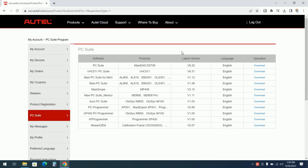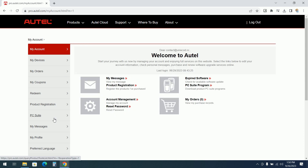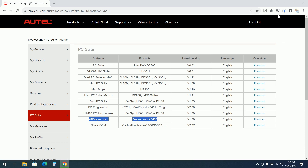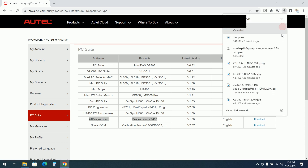You need to download the software for the computer. You need to log in to your Autel account. This is my account. I will go to PCSuite — the software will need to be downloaded for the programmer. I click on download, but I will stop here.